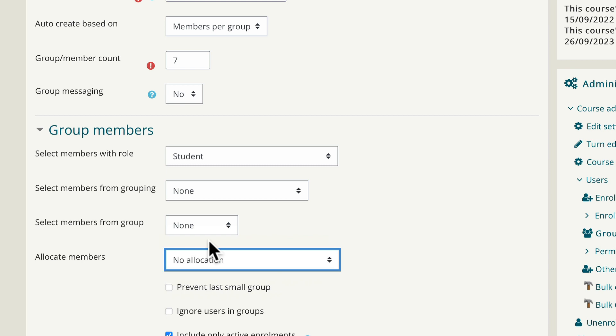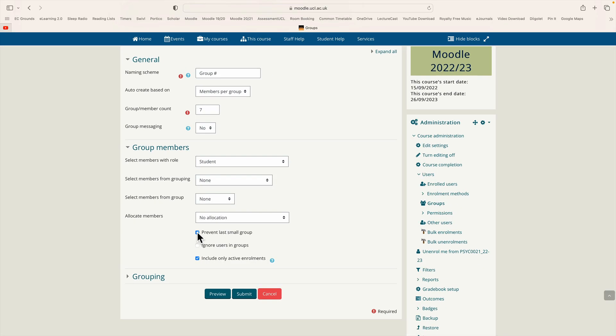The next thing we have to do is at the moment it will put seven people in each group. There might be some people left over it would create a little group with the leftover people, or if we click prevent last small group it'll force any leftover students to join one group, so you have a larger group. That's what we're going to select.